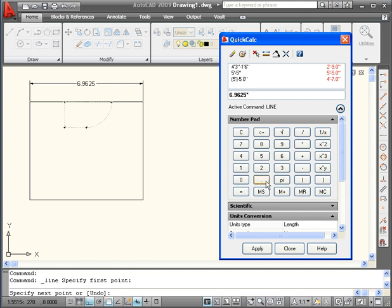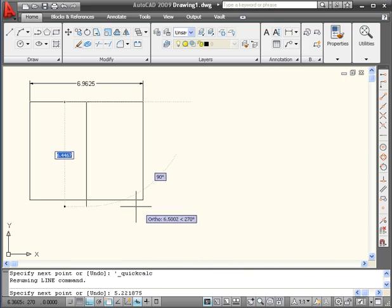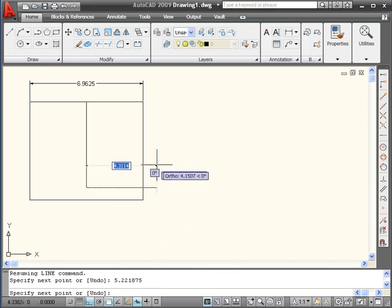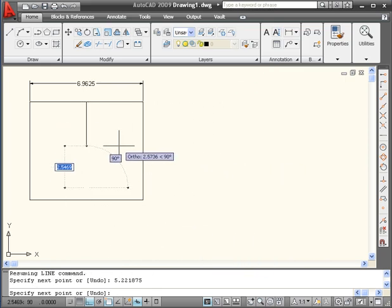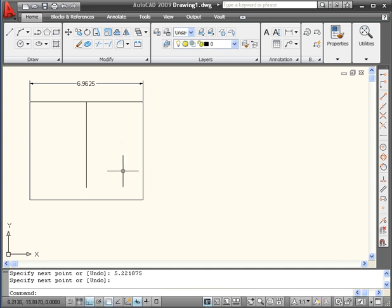Multiplied by 0.75 equals, here's three quarters of that dimension, 5.22. Let's apply and enter. Right click, enter. Now let's dimension it.